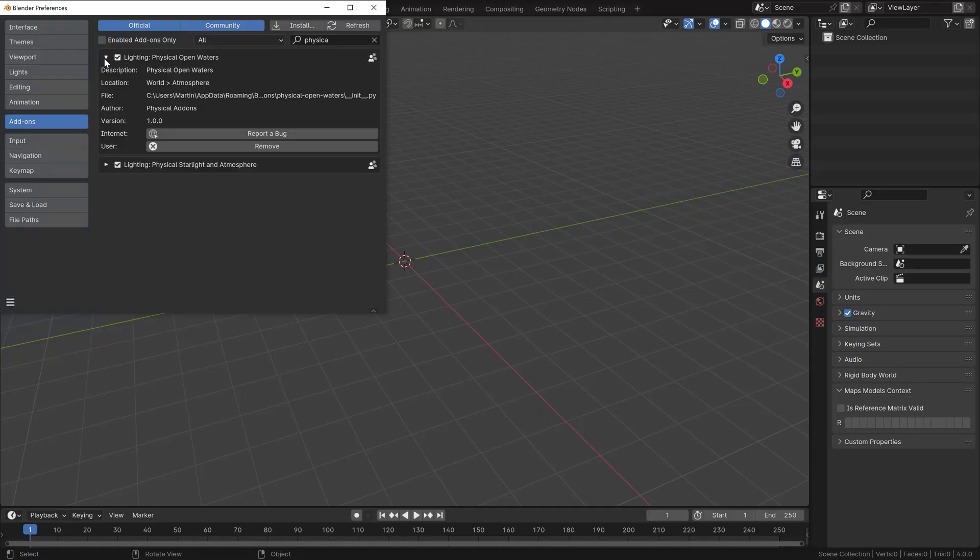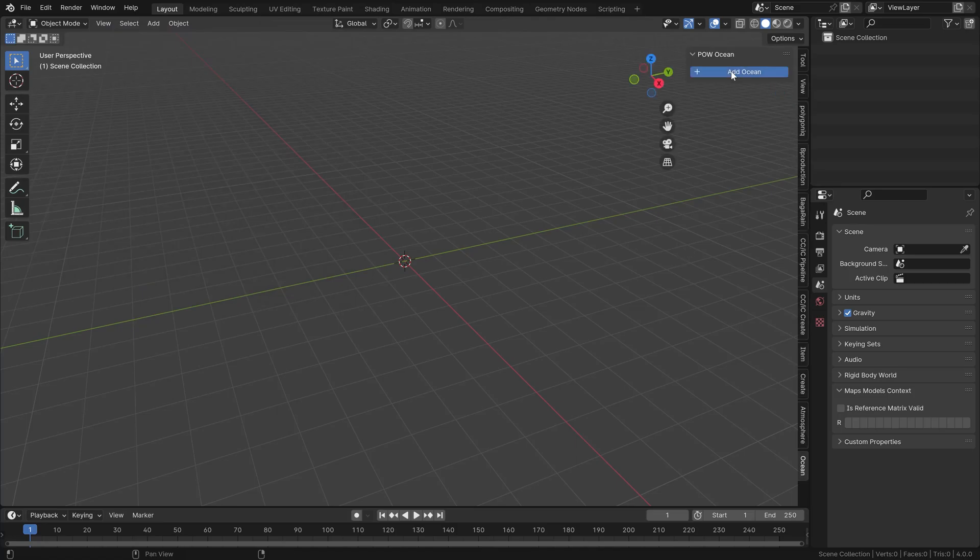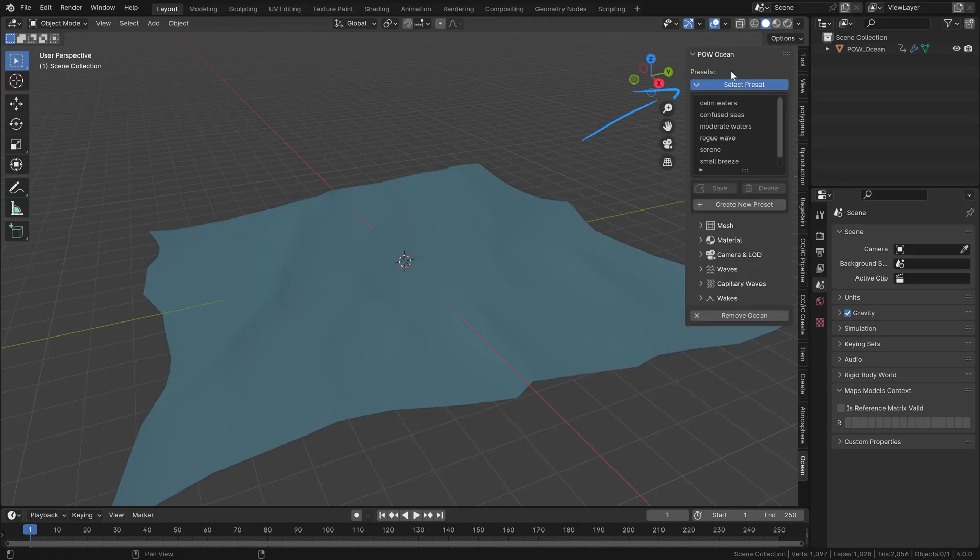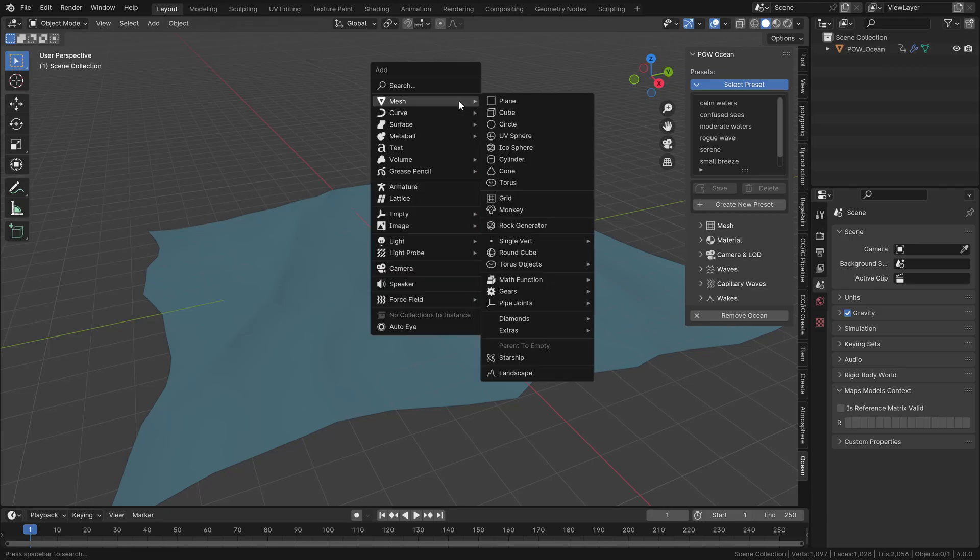After simple activation, you start by just adding this POW - not Prisoner of War, but the Physical Open Waters.